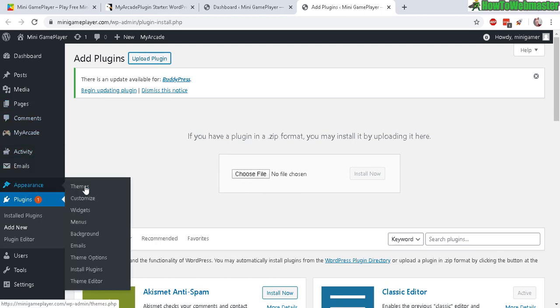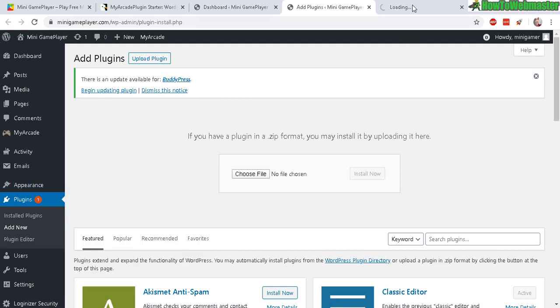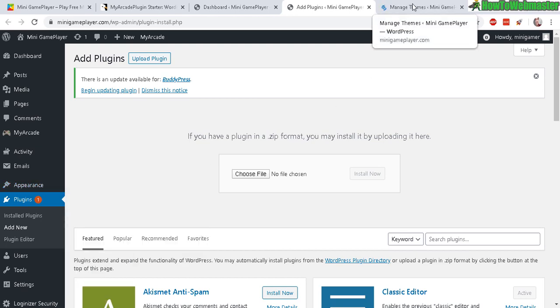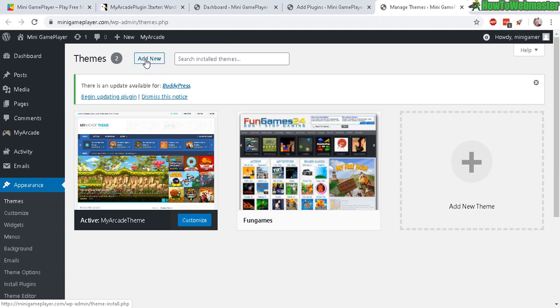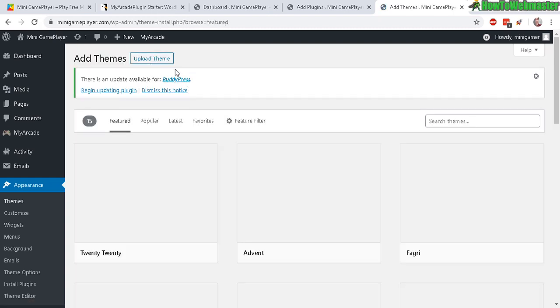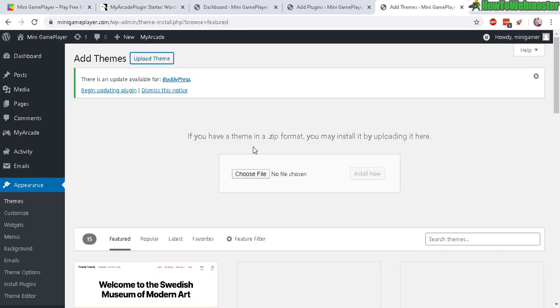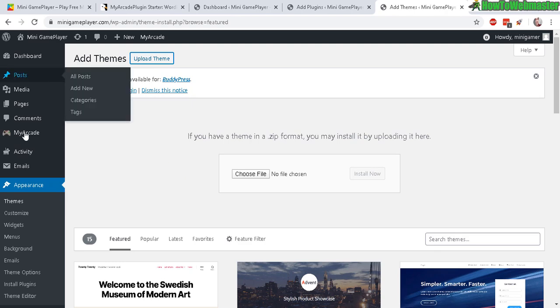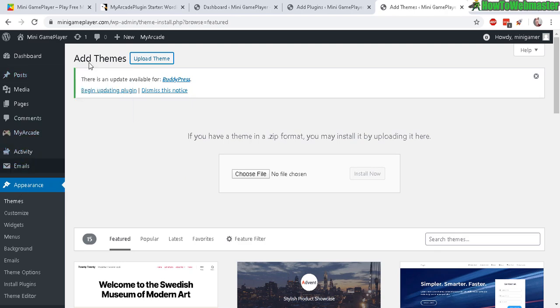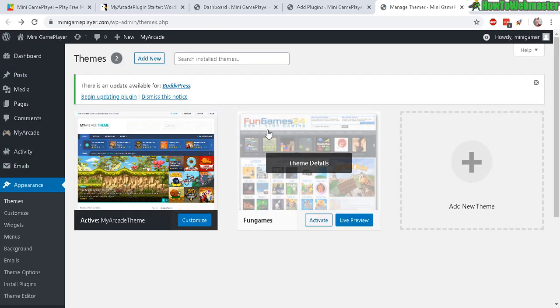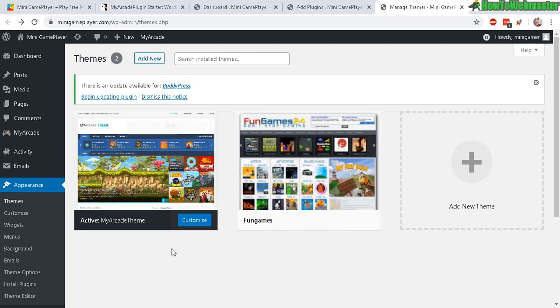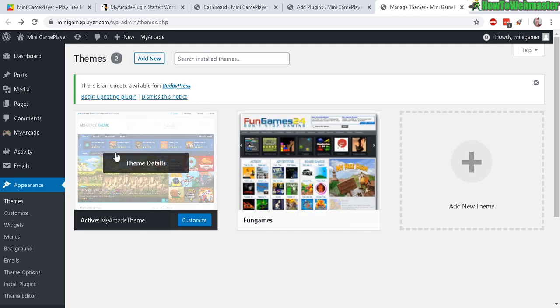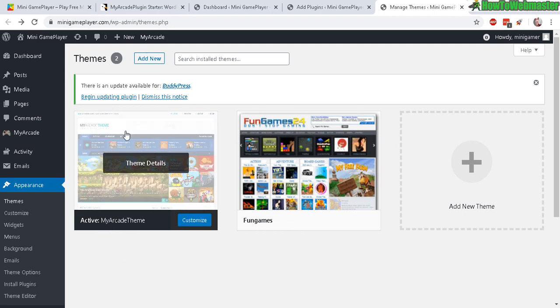And then the same thing with the theme - all you have to do is click on add new theme and then upload theme and then choose the My Arcade plugin theme. There's two of them - there's Fun Games 24, they have different layouts, but I use their newest default theme. I think it's the best looking, it's newer.